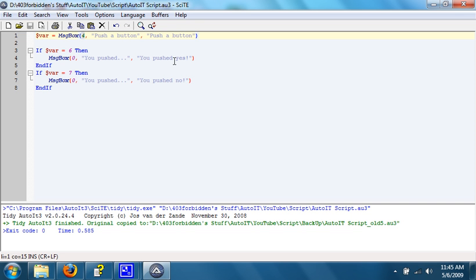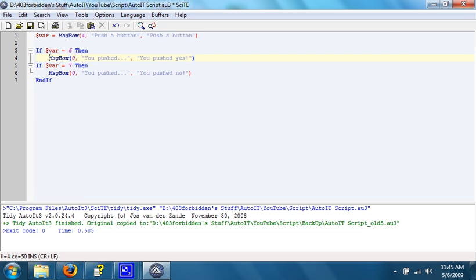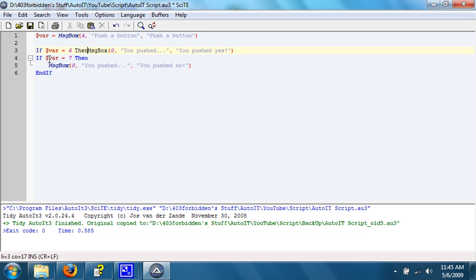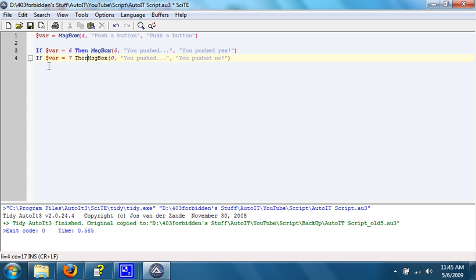If it's 7, then say you pushed no. Again, we can make this a little bit easier to read, and make it smaller by going like this. There. That's a little easier.